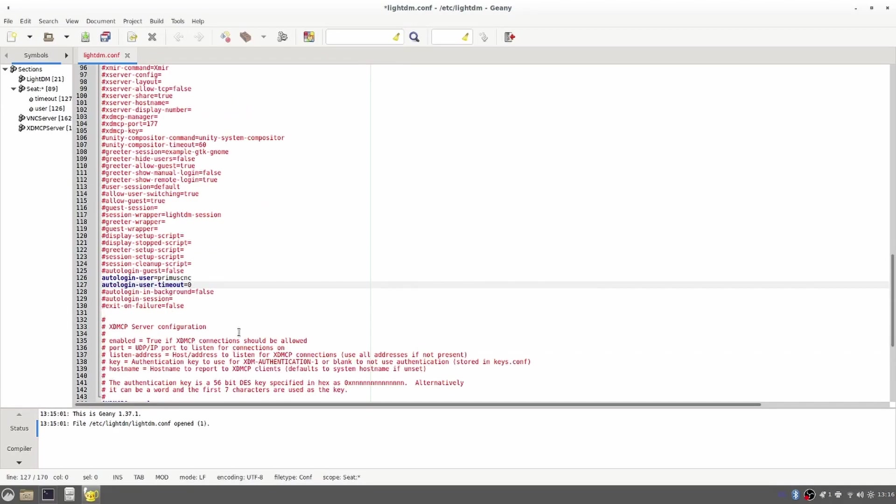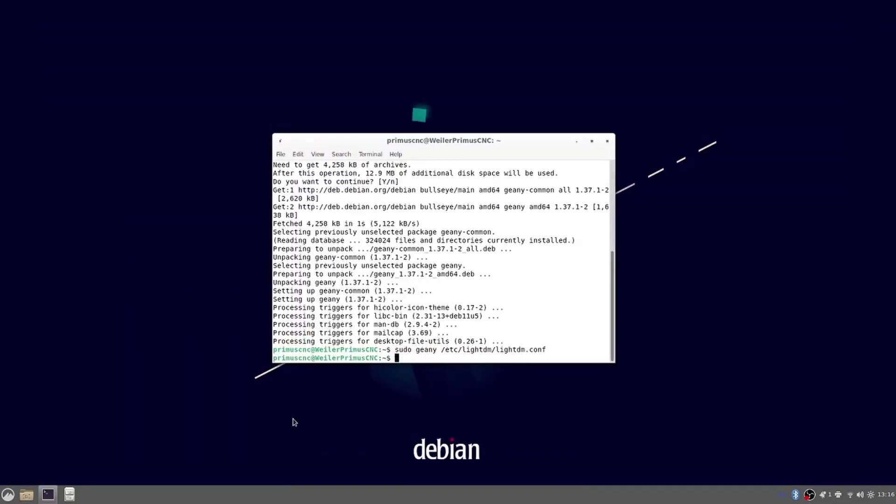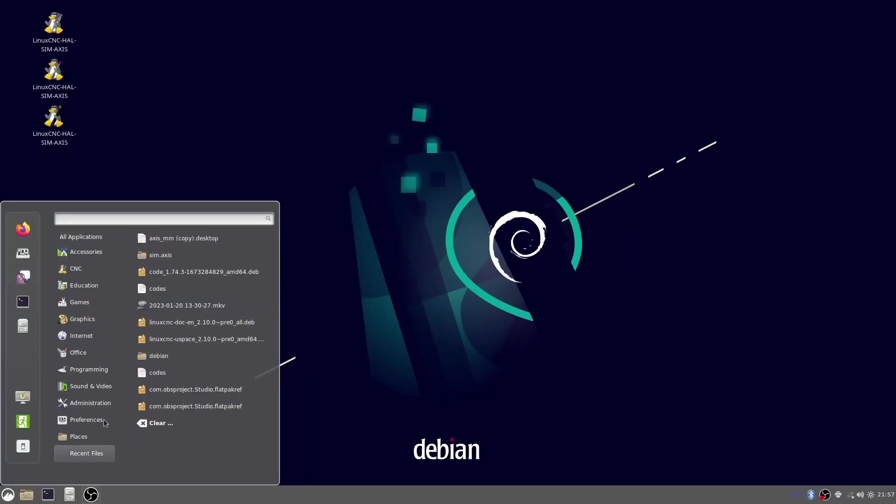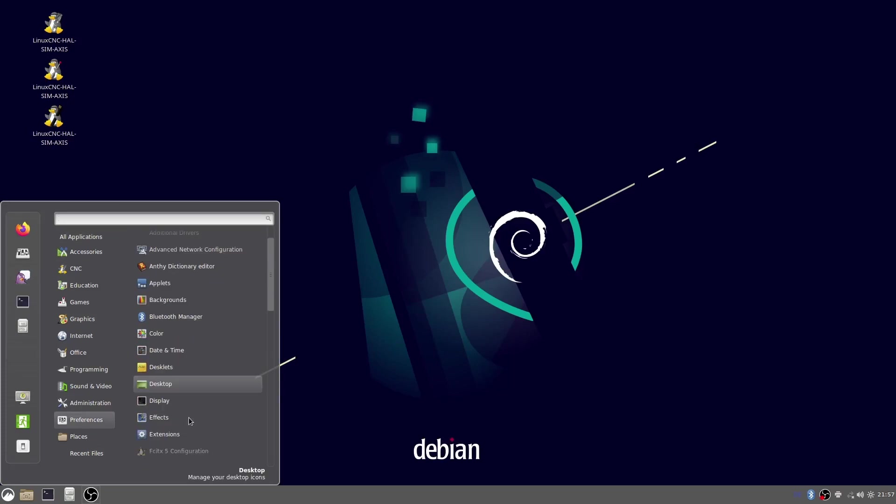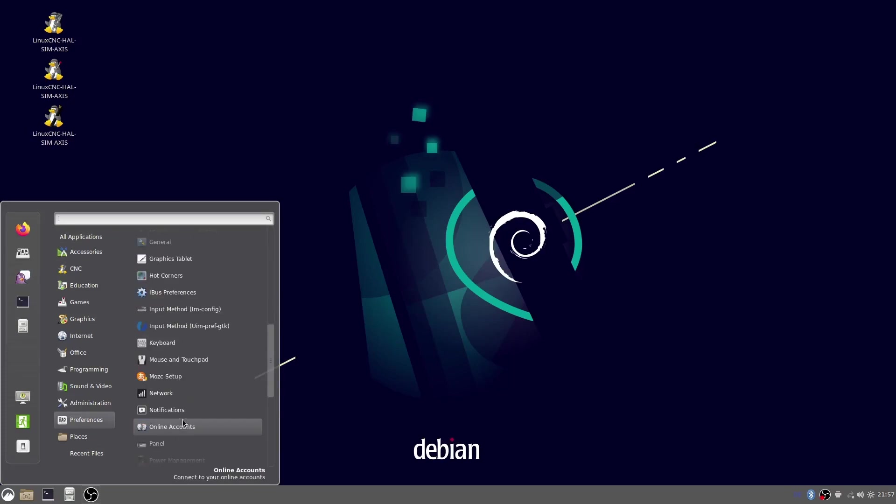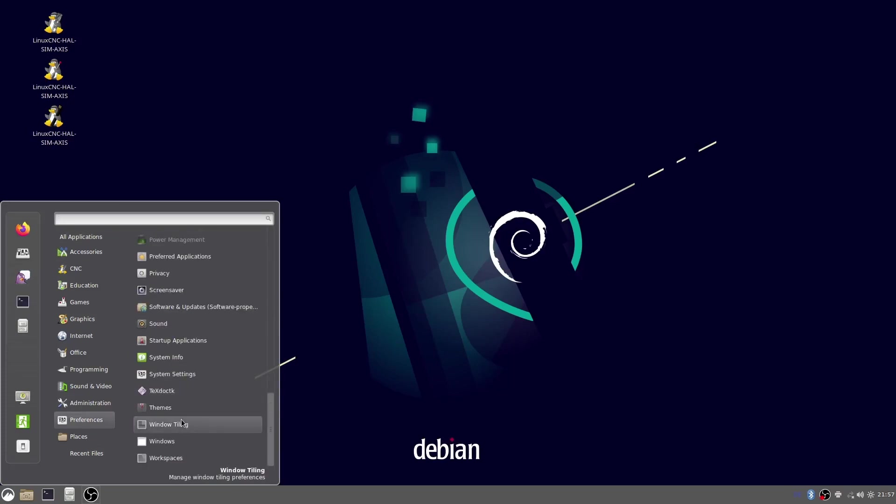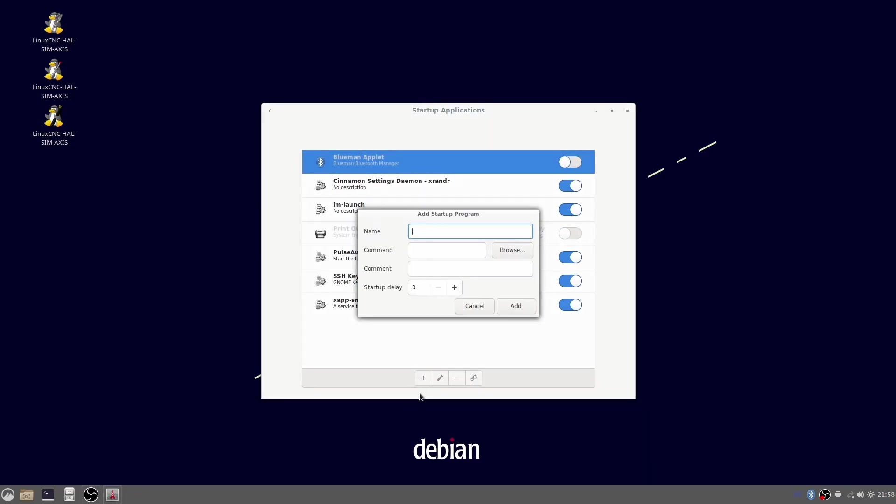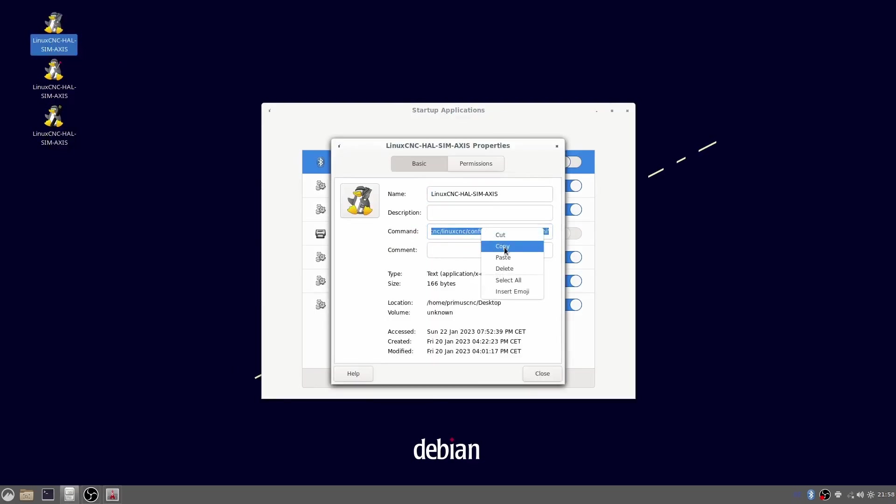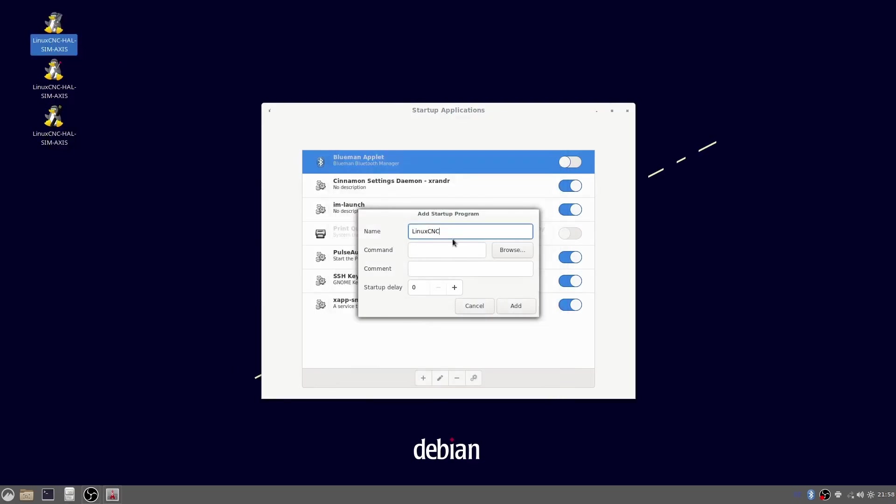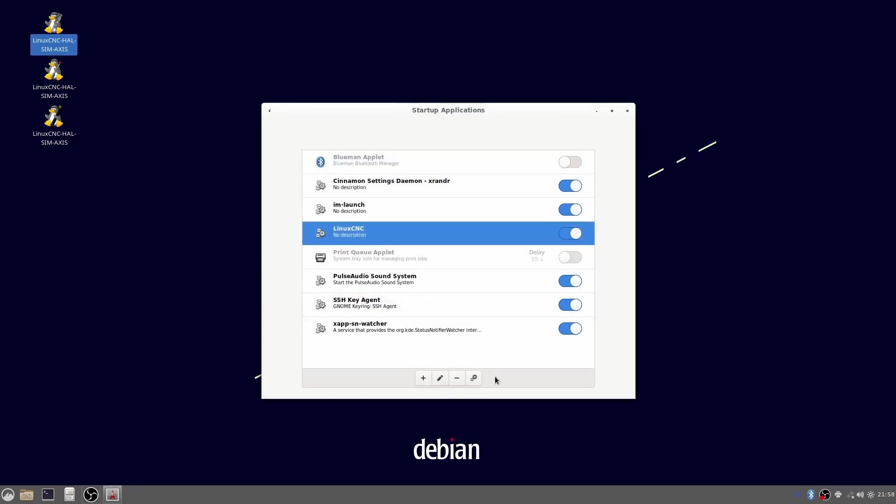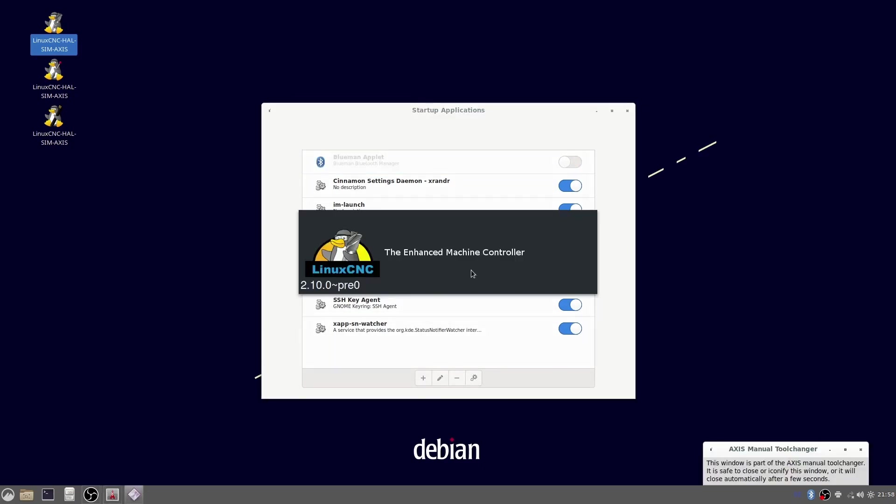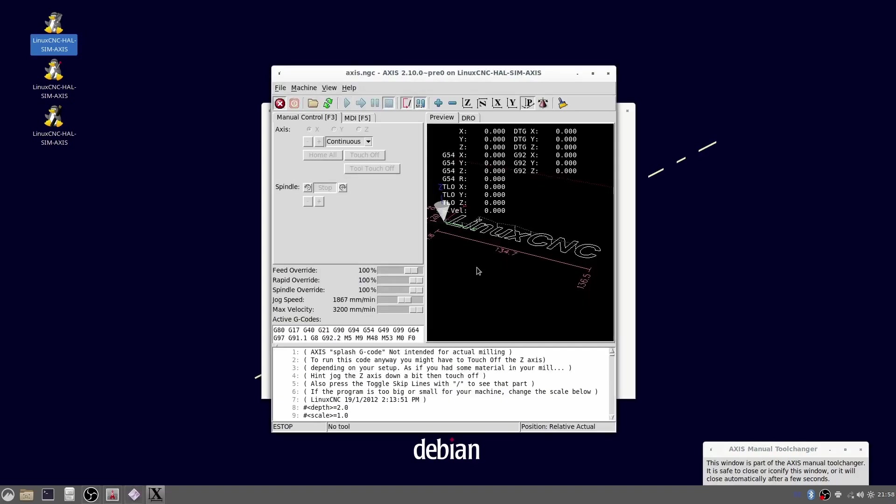There are two parameters called auto login user and auto login user timeout. We have to uncomment these and set our username and set the timeout to 0. After saving the file I then set an entry to automatically start LinuxCNC at startup. To do this I opened the startup application. In there I disabled software I thought I didn't need and then made a new entry. I named it LinuxCNC and copied the command to start it from the machine's shortcut on the desktop. The button with the gear symbol is there to test the entry. If it works the PC will now start LinuxCNC on startup.